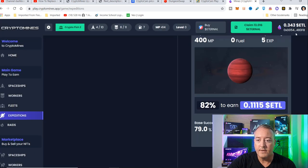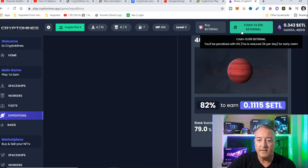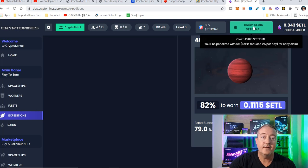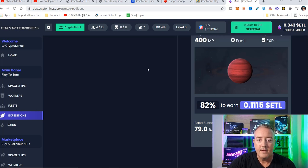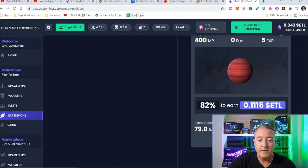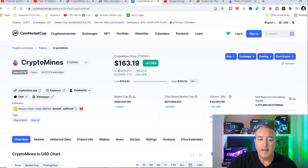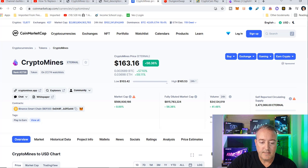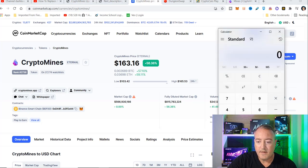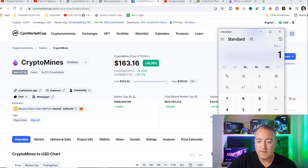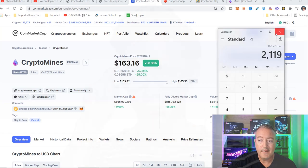So that was automatically added to my wallet right here. I've got 13 unclaimed eternal in there right now, which is actually a pretty good chunk of change. If we go over to CoinMarketCap, eternal right now is $163. So let me do the math right now. 163 times 13, and we got about $2,000 in that account ready to be unlocked.